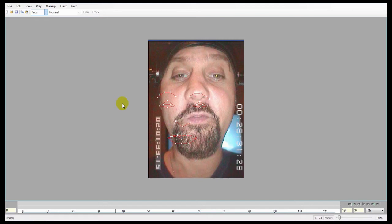Welcome to the tracking tutorial for Faceware Analyzer. The way Analyzer works is that we, the user, create training frames on the extreme poses to generally tell the software how the face looks. The software then uses these to create a statistical model of how the actor's face moves and writes the in-between frames based on that model.